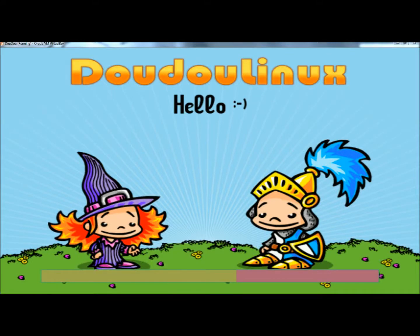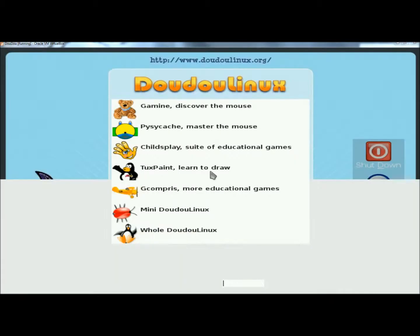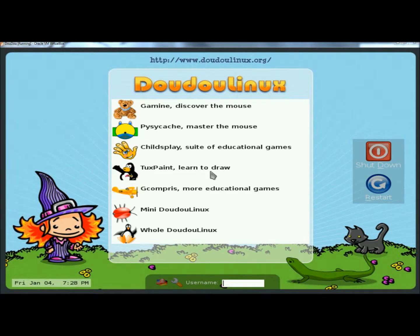It will begin to load, and this is what it looks like as it's loading. Nice kids theme. And now we're at the main menu. Here are the different categories: there's Discover the Mouse, Master the Mouse, Suite of Educational Games, Learn to Draw, and More Educational Games. Then there's Mini DoodooLinux and Whole DoodooLinux. It also gives the date and time in the corner, and the kids can also put their name in for the username. I'm going to start at the top and go to Discover the Mouse.